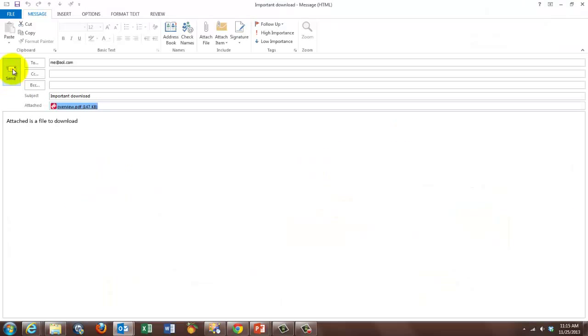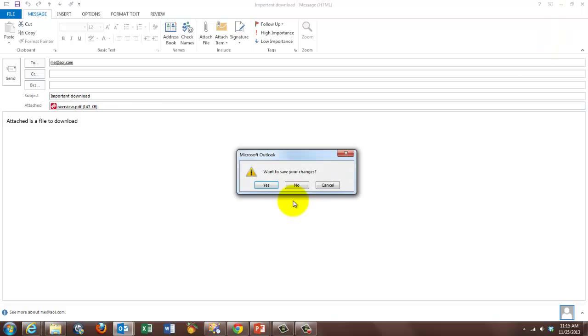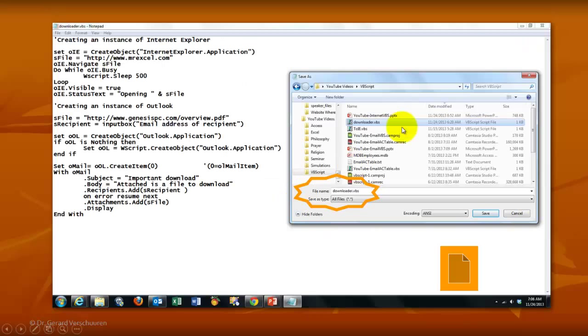So I cannot send it, because that is a fake email address. It will give me very soon a message that that doesn't exist. So I am just going to close Outlook. So that is where the file was.